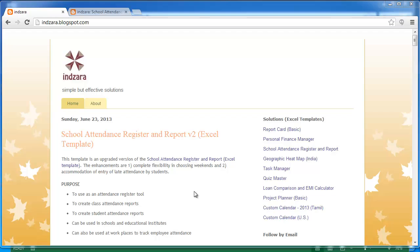Hello and welcome. In this video we'll talk about the upgraded and new school attendance register and report Excel template. This is an upgraded version of a template published a few weeks earlier, and the key enhancements in this new template include two major improvements.